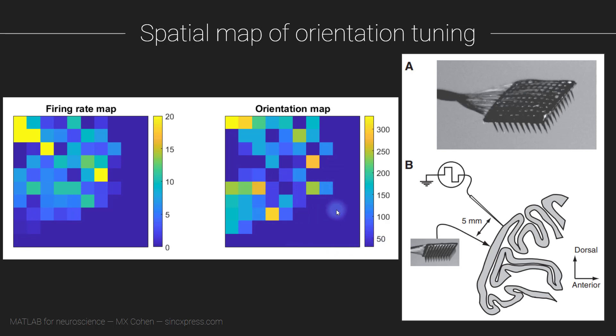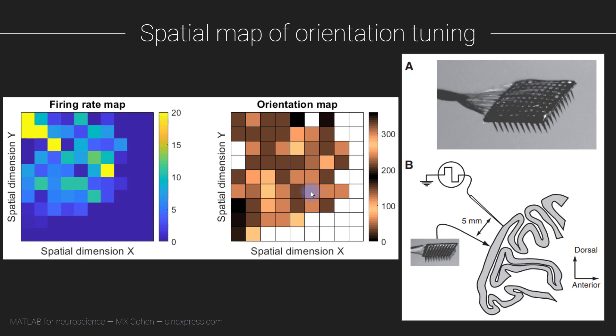We're going to solve both of those problems by using a different function for the visualization and by using an alternative and more appropriate color map. So you can see that this color map has the same colors for zero, 180 and 360, and the same colors for 90 degrees and 270 degrees.